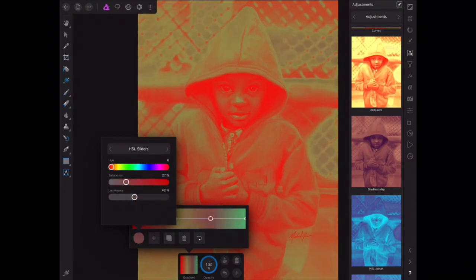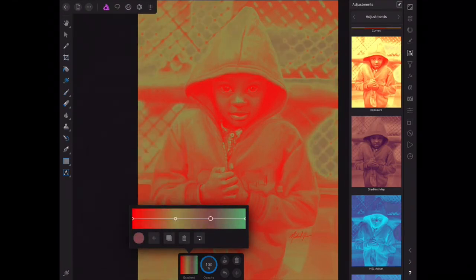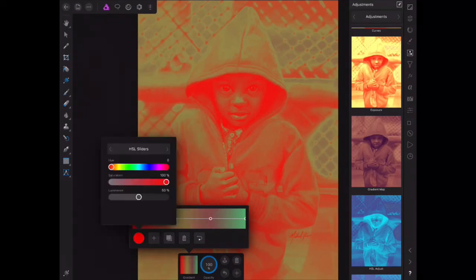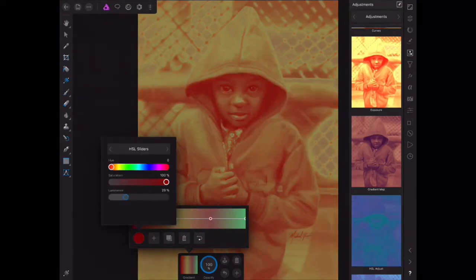This is a horrible gradient. I want to go into this red channel and just make that a little bit darker.